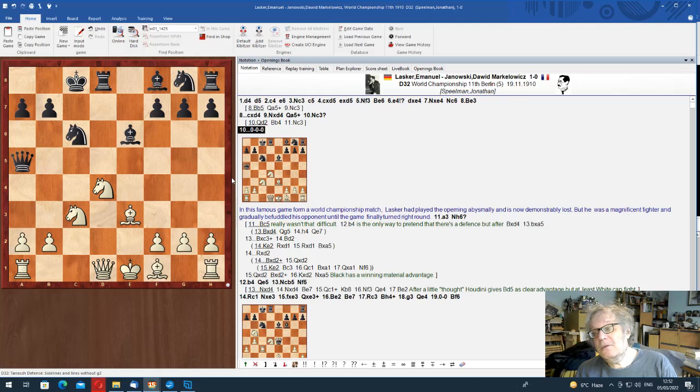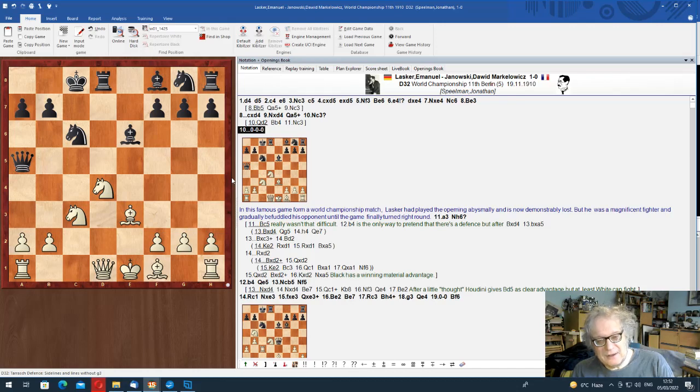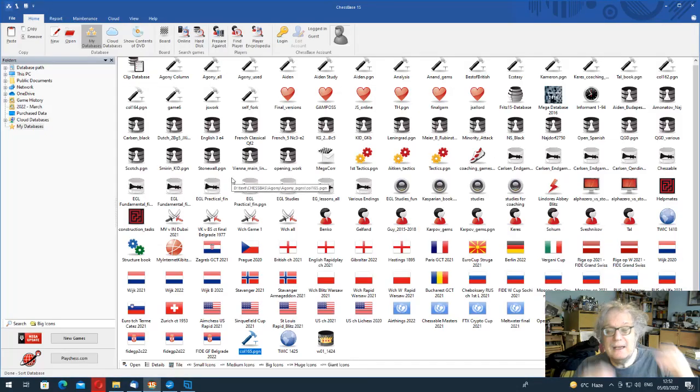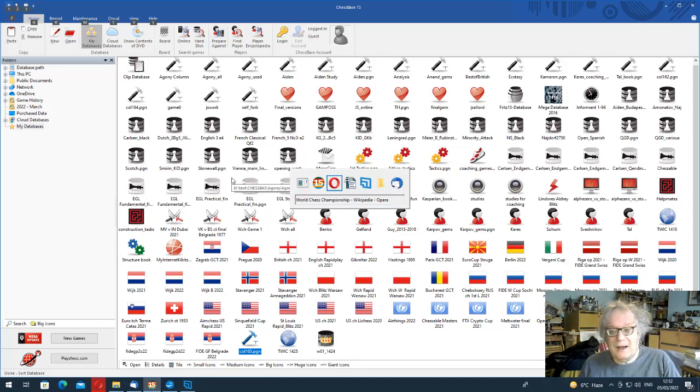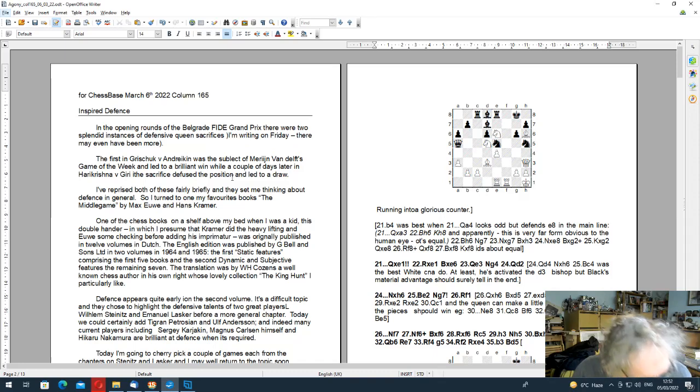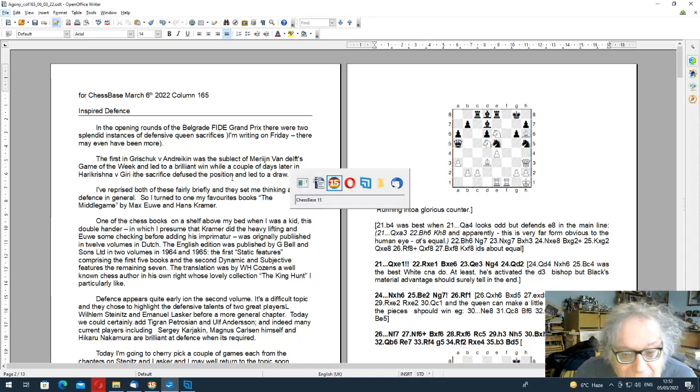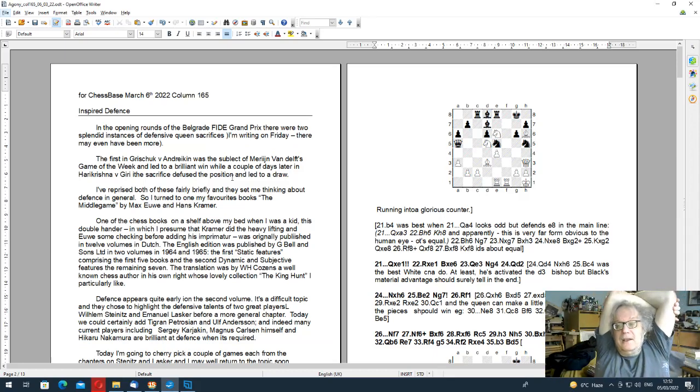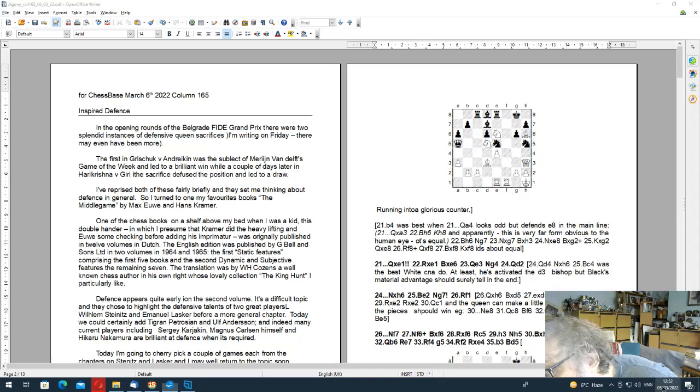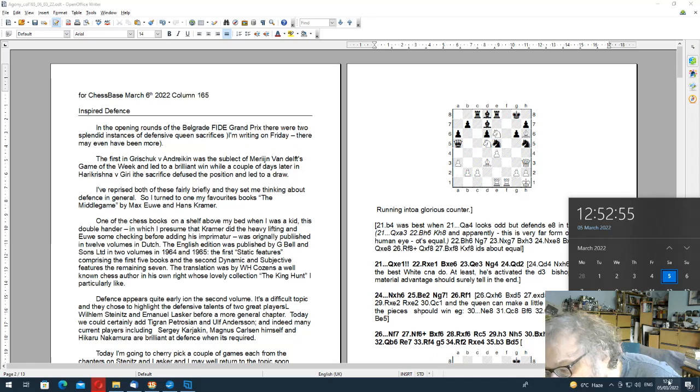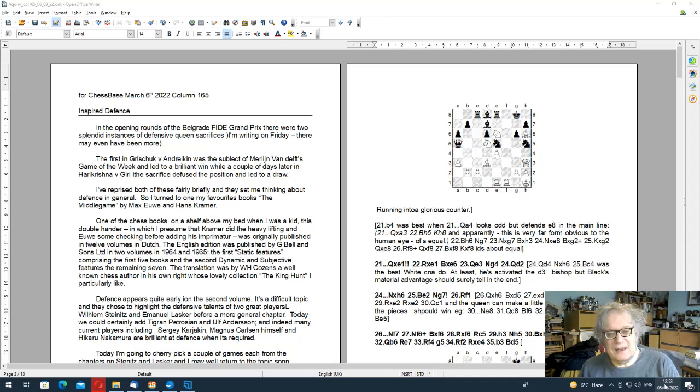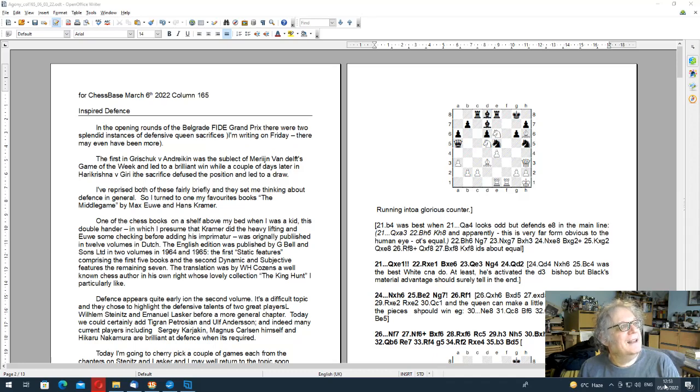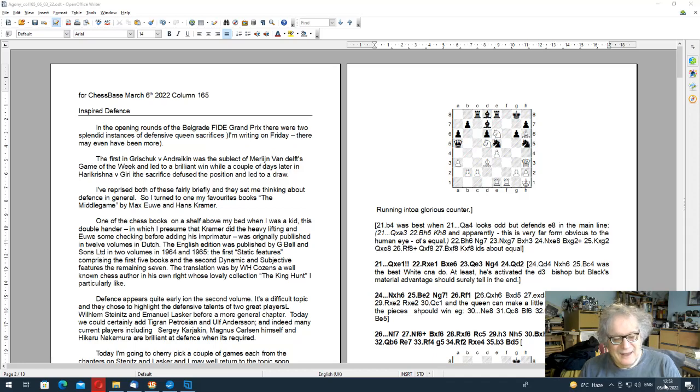So, well, a seminal game. I mean, a game of great importance. I hope you've enjoyed this column on Inspired Defence. Let's just check that we have still got the recording going. And we have. And I'll see you... Now, the next one of these will be, presumably, on the 19th of March, in a fortnight. And I may continue with some examples from Euwe and Kramer's chapter on General Defence. Anyway, see you next time. Cheers.